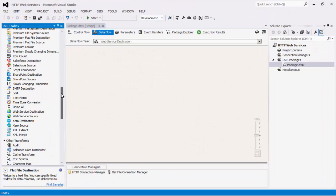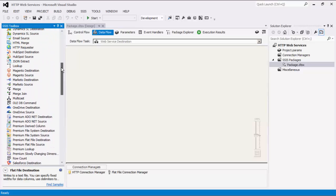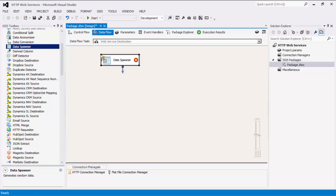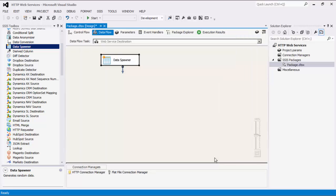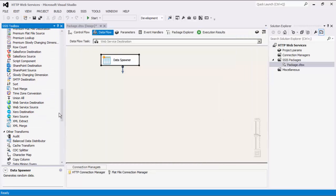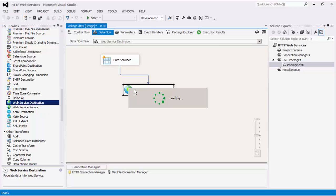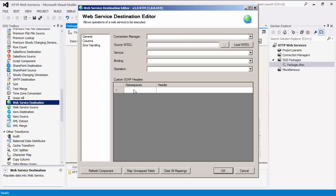Now I will demonstrate the Web Service Destination component. Before we configure the destination component, we must first establish a source. I will use the data spawner component as my source and quickly configure three columns for email address, subject, and body. Let's drag the Web Service Destination component from the SSIS toolbox to the design surface and connect the two. This Web Service Destination component is used to execute operations of a web service. It can technically talk to virtually any SOAP-based service endpoint to process requests or write data to the target system.